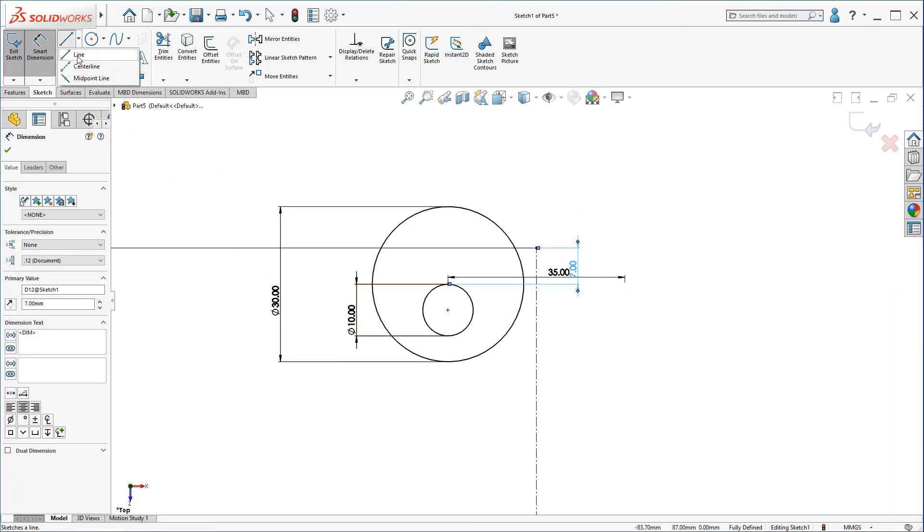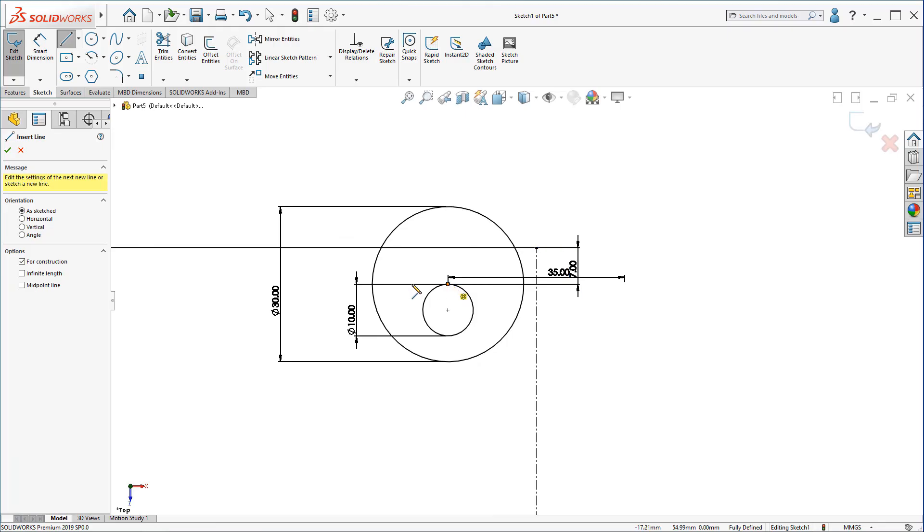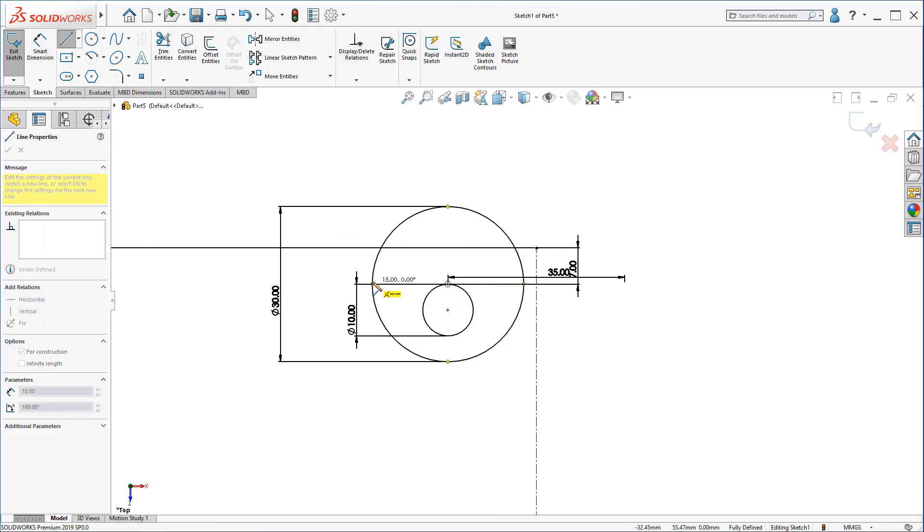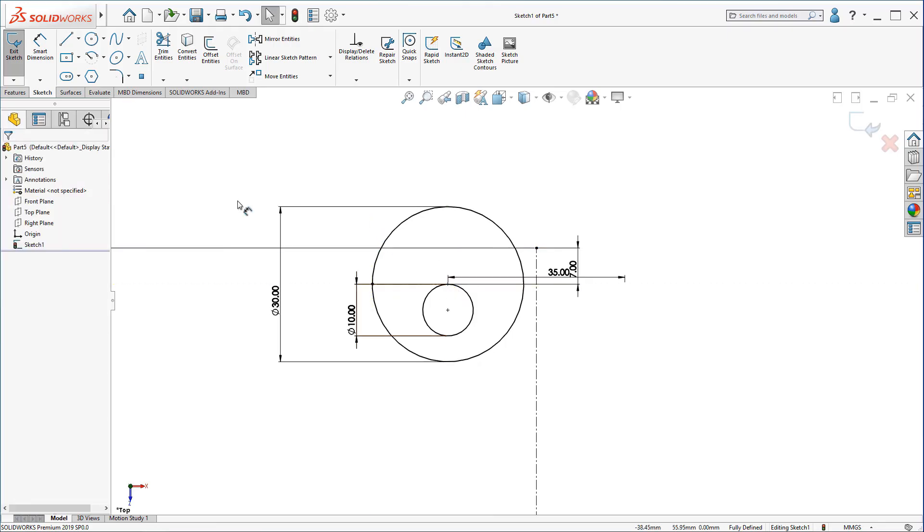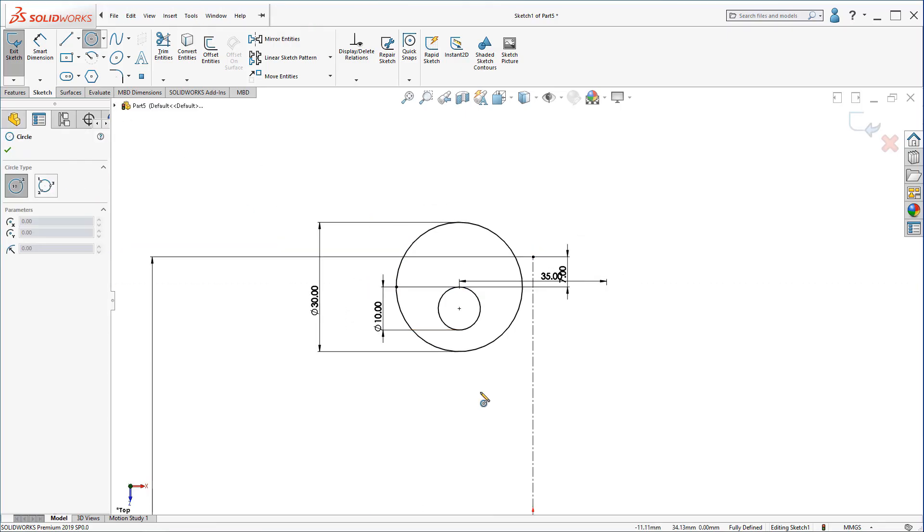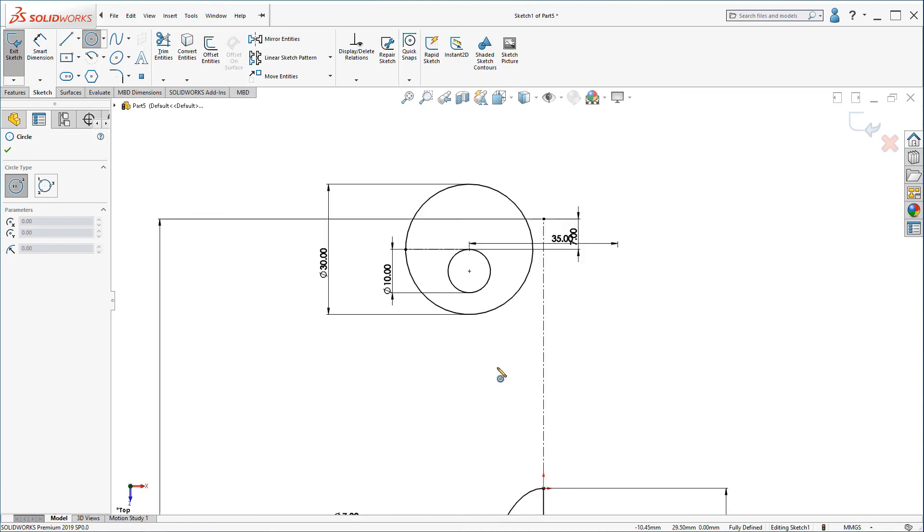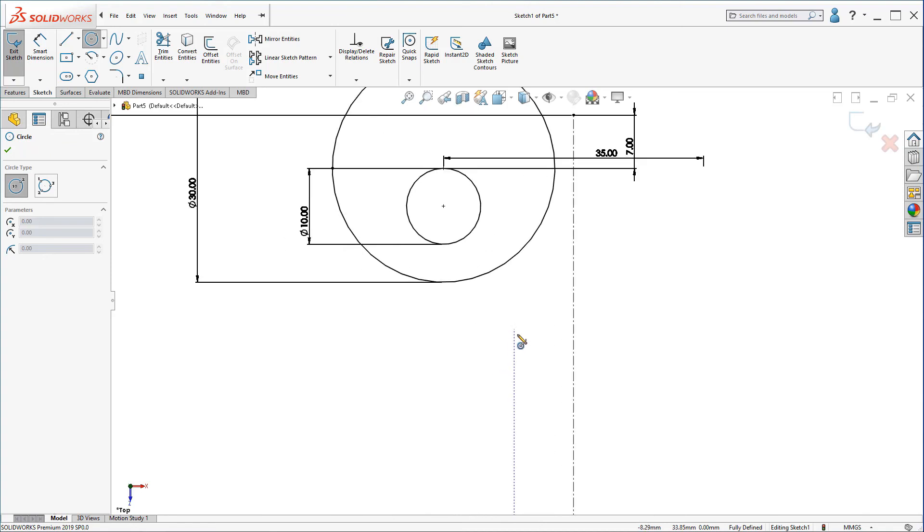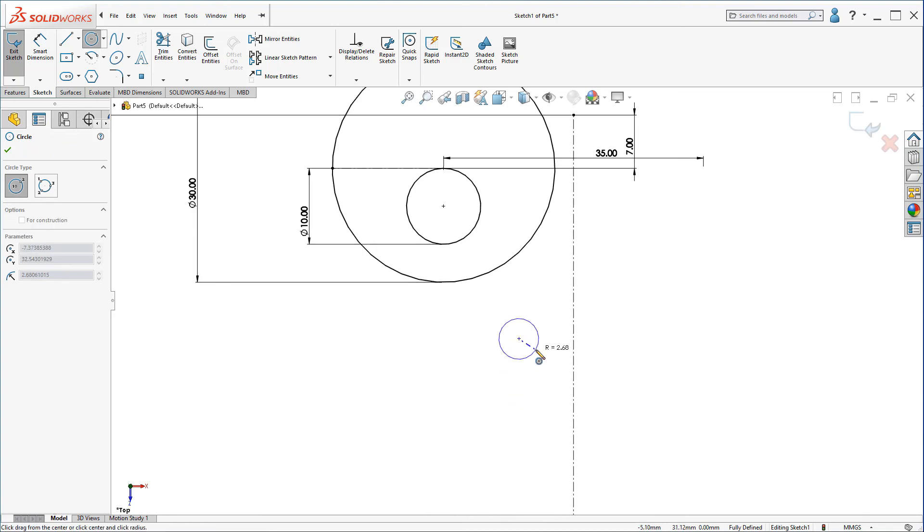Now, let's create a center line like this. Create a circle here.